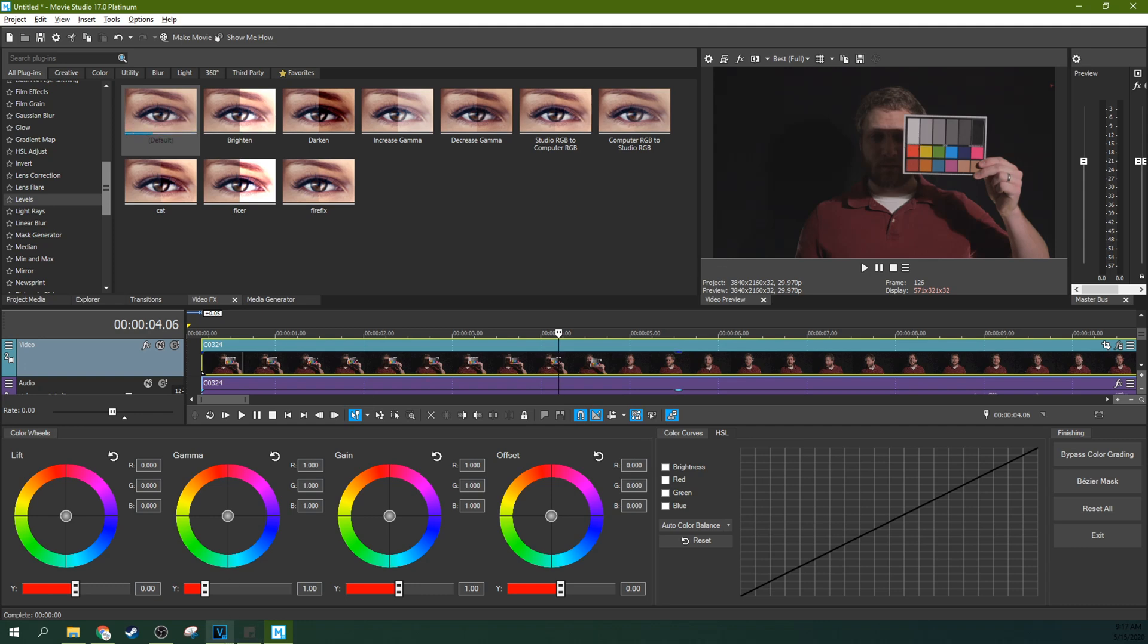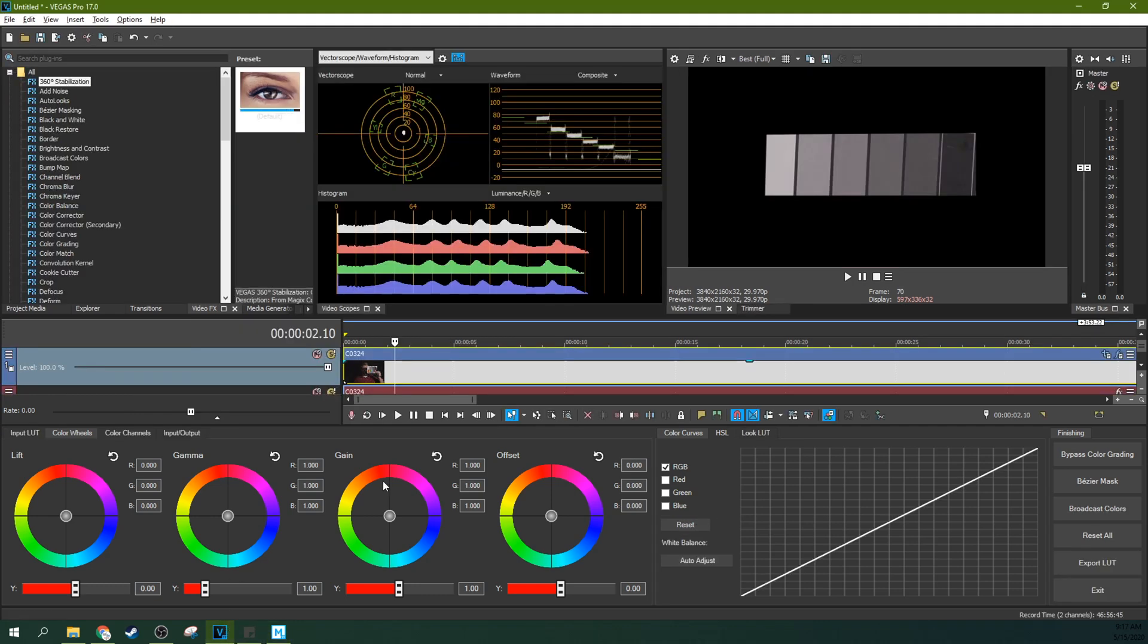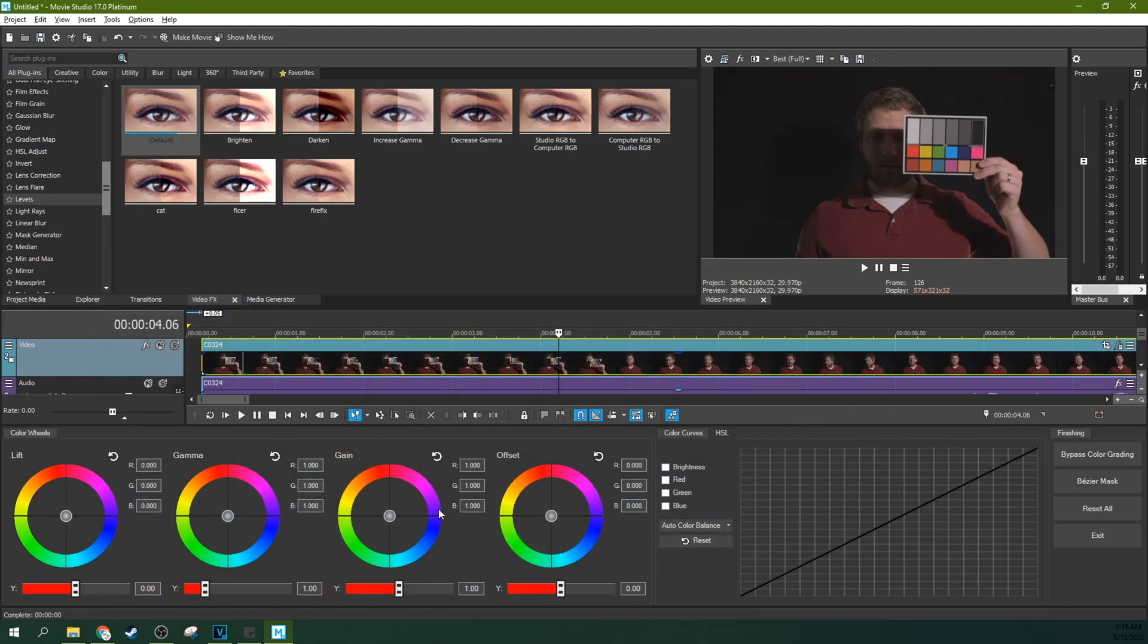And what you need to do and understand, I'm going to show you with Vegas Pro what's actually going on behind the scenes. So when you make these decisions with Movie Studio, you're going to know what you're doing.